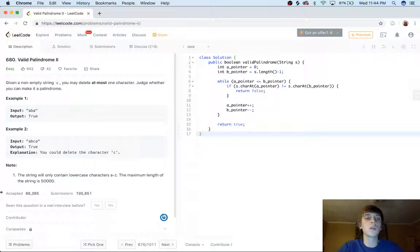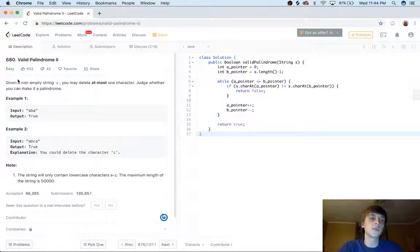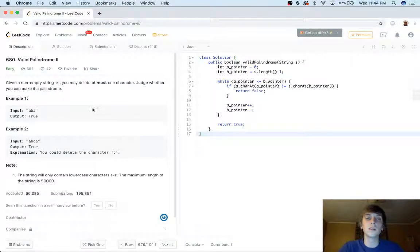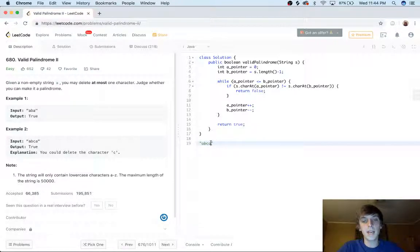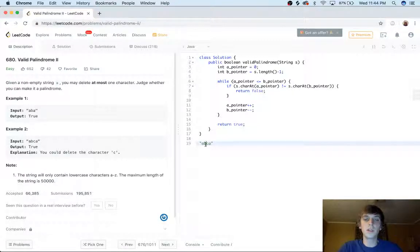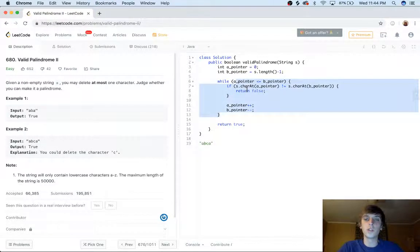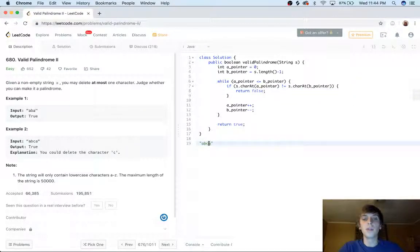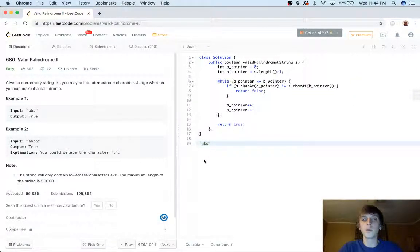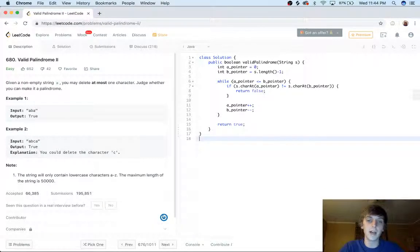Now, what is this one? This is given a non-empty string. You can delete a character. So in this case we have, we would be going A A. Okay, that's fine. BC in our old version, we'd say, no, this isn't a palindrome and it's not. But if we can delete a character, we have to account for that now. So how do we do that?